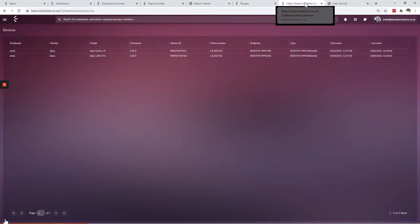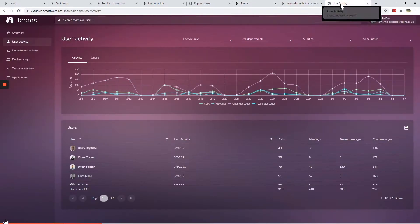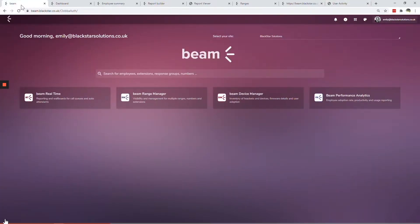Beam provides analytics around user adoption trends, call quality, productivity and more. It's made up of four modules.